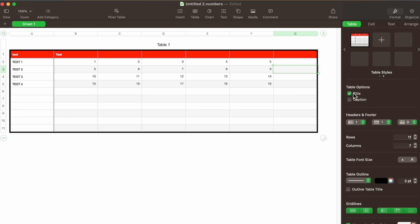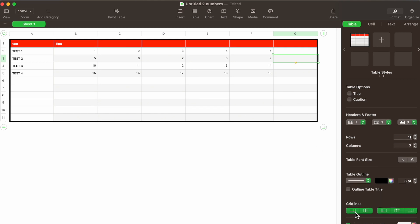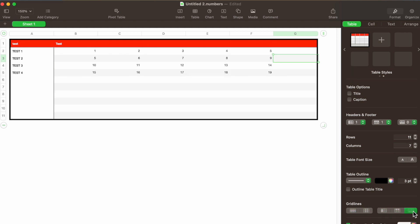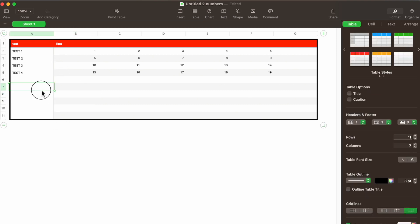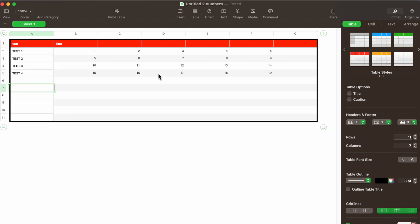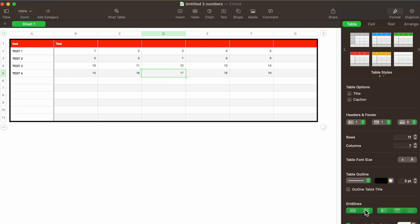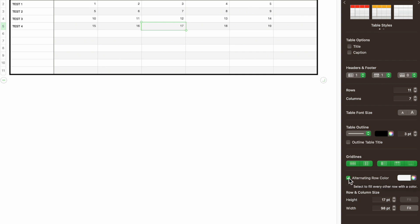Grid Lines is where you decide what lines appear inside the table. Right now we have all grid lines on, but if I don't want any grid lines at all I just uncheck all those lines — then all we have are alternating colors and the outer border. There are ways to change individual cells, which will be covered in the Cell tab next time.